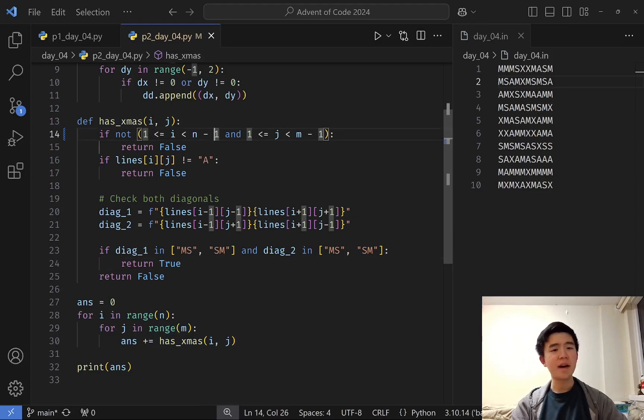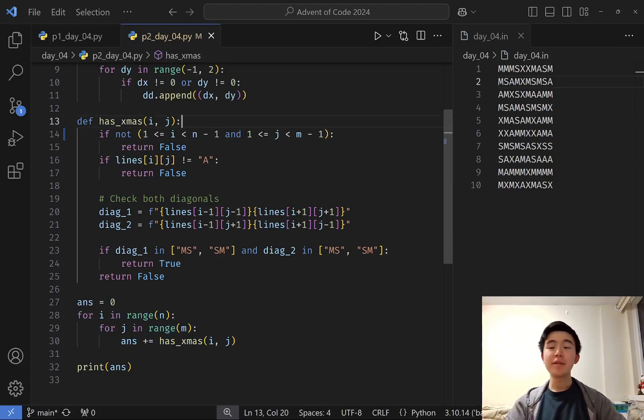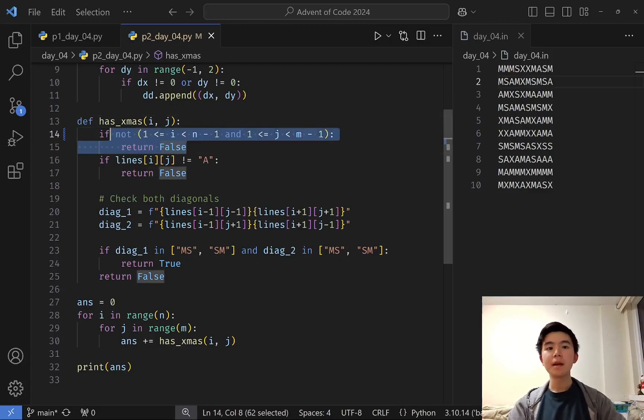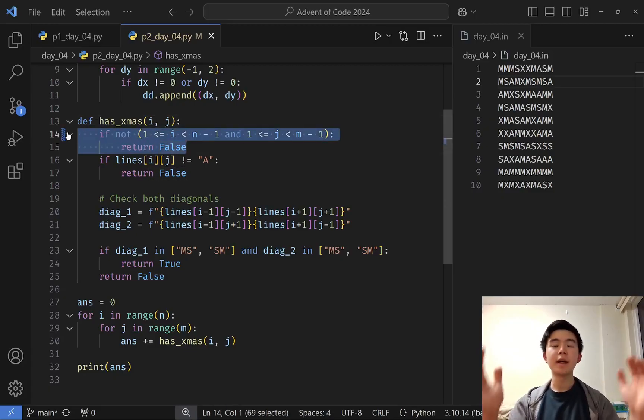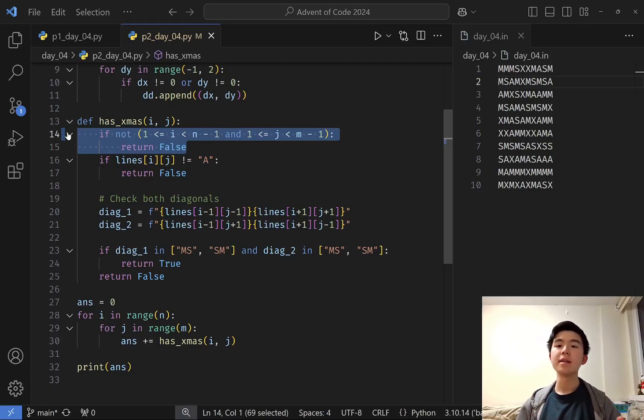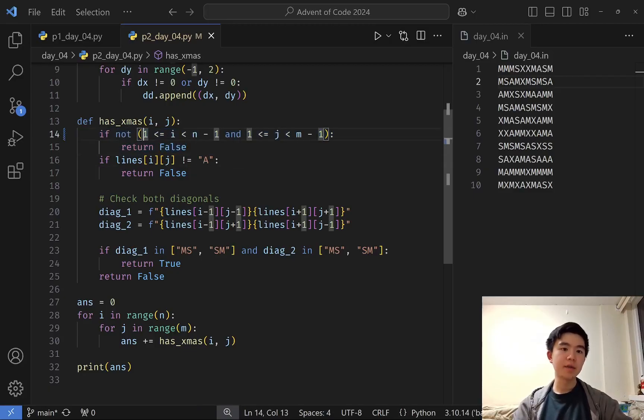We still have this function that checks if an MAS cross exists at this location. We have to make sure that the center is within the bounds of the grid. Essentially, we just need to make it a little bit tighter because the cross needs to fit within the grid, and therefore the A in the center needs to be one away from any of the edges.